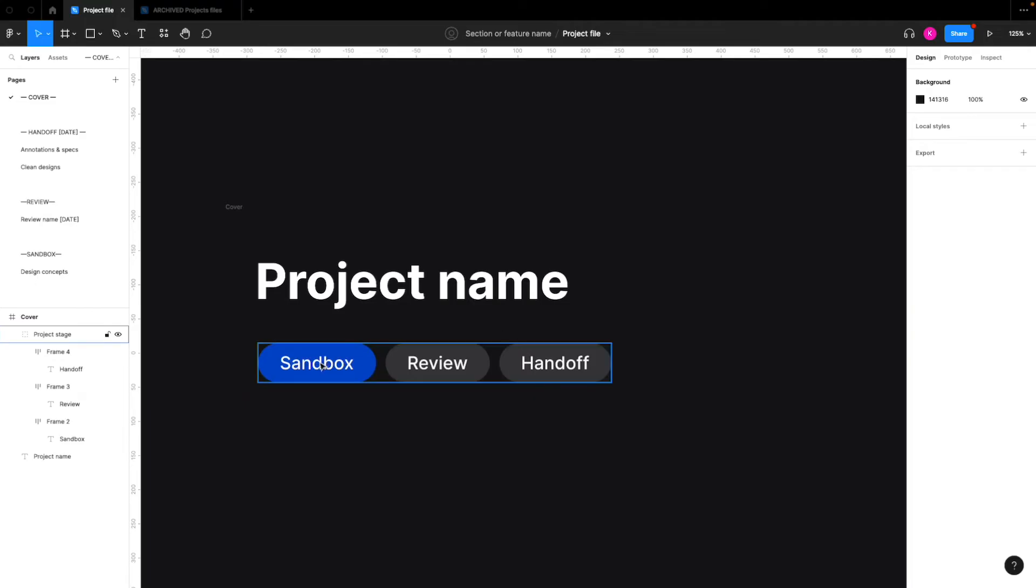So sandbox would be when the project is in the early stages where you're coming up with different concepts and figuring out how that design could work.